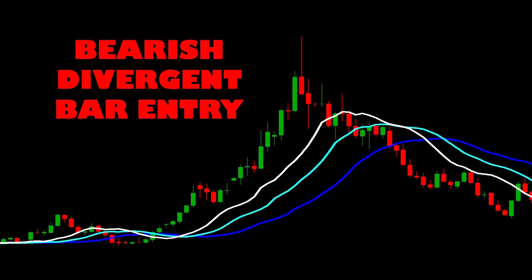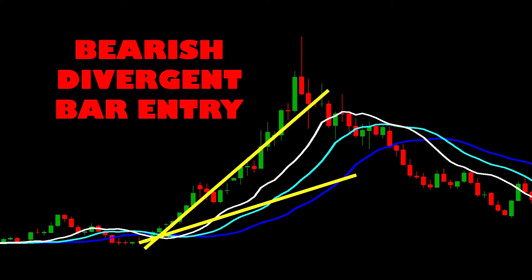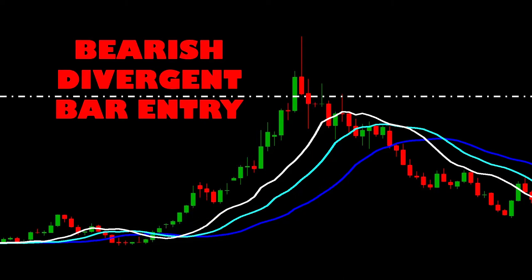For a bearish divergent bar full example: we see the bar at the top with its new high in price followed by the close in the bottom half. We measure the distance from the close to the jawline to be more than 1x ATR — so the divergent bar is away from the Alligator. We mark out the two angulation lines, confirm they're moving further apart, then pop a stop order for a sell trade just beneath the low of the divergent bar. In this example it triggers on the very next candle, and we're in a sell trade.